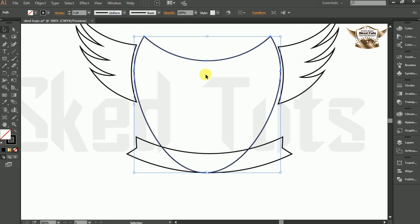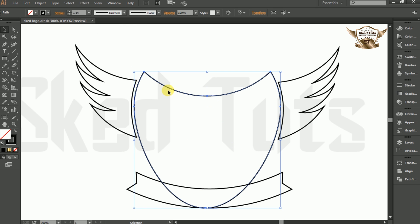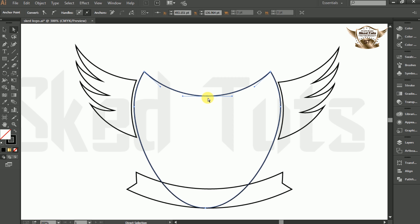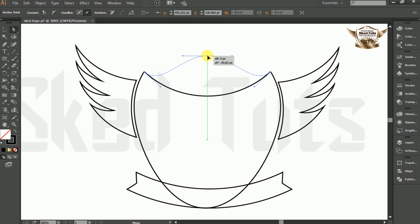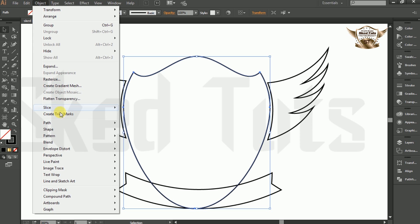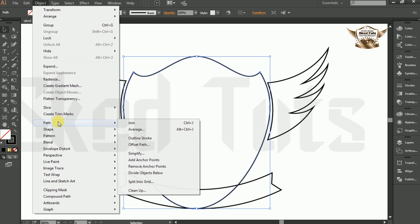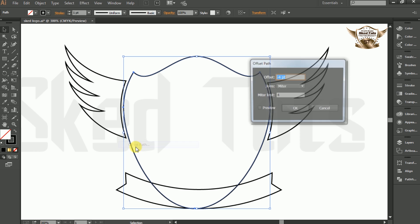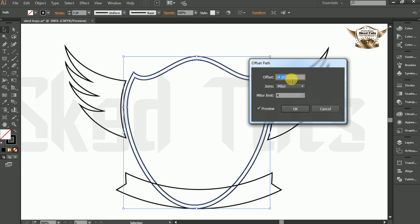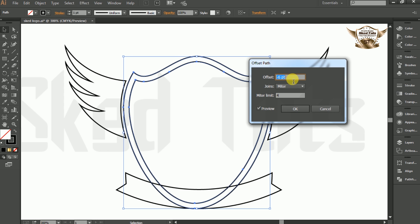Now select the big ellipse, then select the Direct Selection tool. Select the center anchor point of the ellipse and move the mouse cursor. Now select the ellipse again, go to Object, then select Path and select Offset Path. Give an Offset amount of minus 6 pt and click OK.